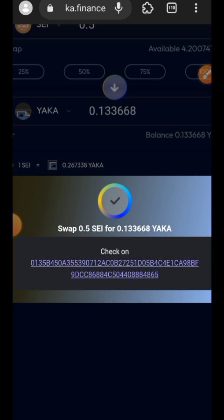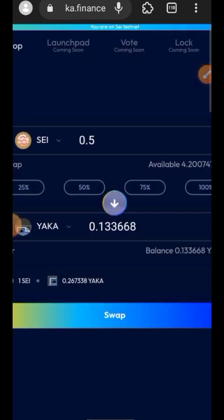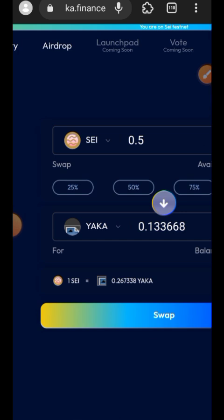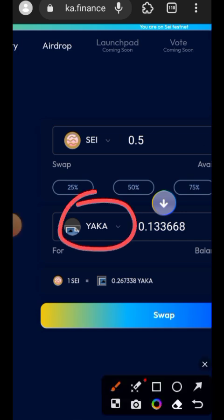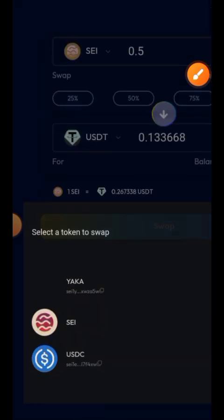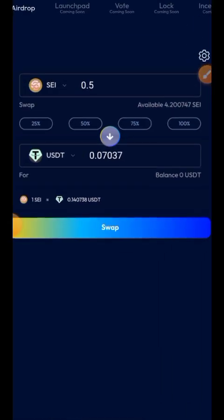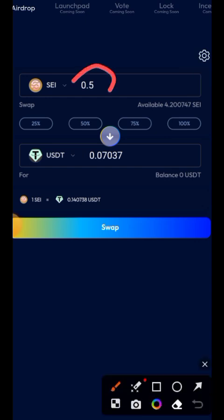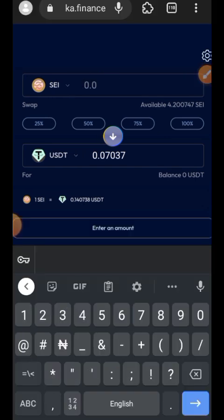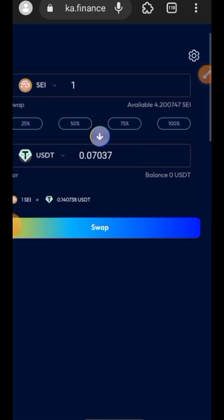For my second swap, I'll be swapping Yakka to USDT, then swapping some SEI for USDT. I'll be swapping 1 SEI this time for USDT, then tap the Swap button and approve and confirm that in my Compass Wallet.